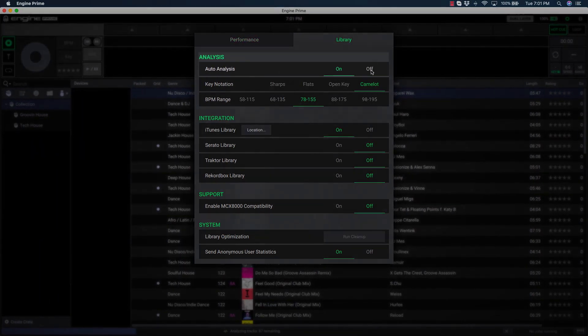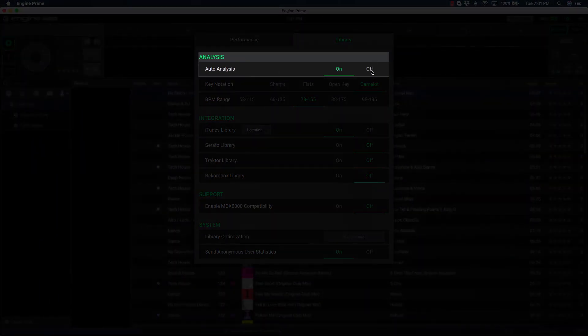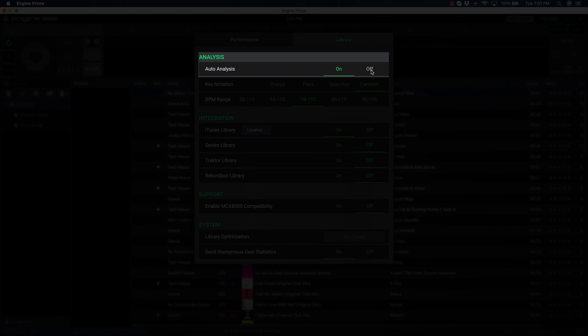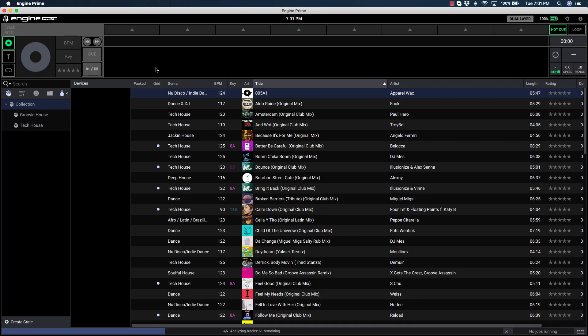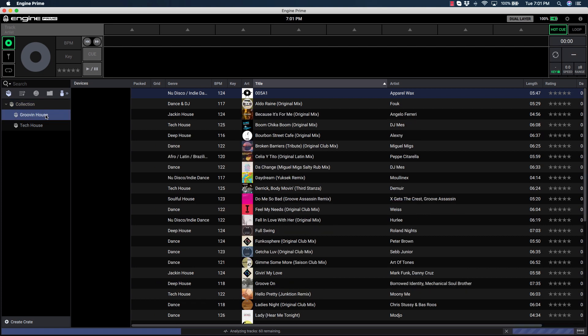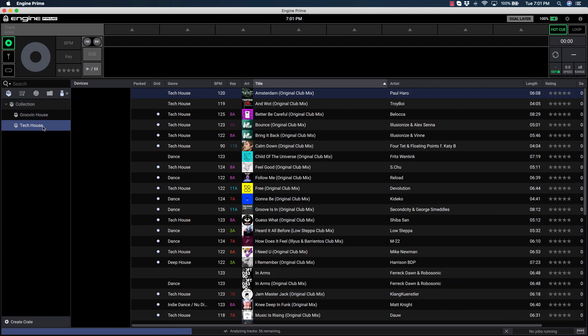When it's set to Off, music will not be analyzed until it has been loaded to the deck for the first time. Once analyzed, the performance data is stored and immediately recalled when the track has been loaded a second time.